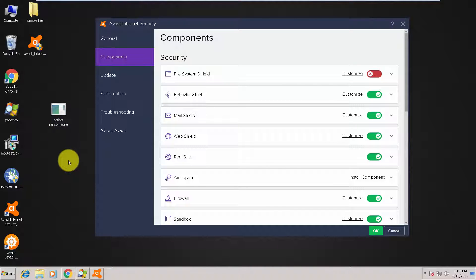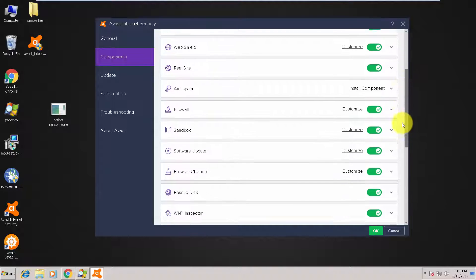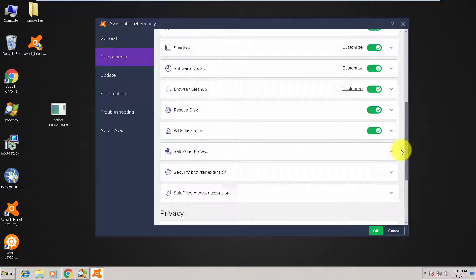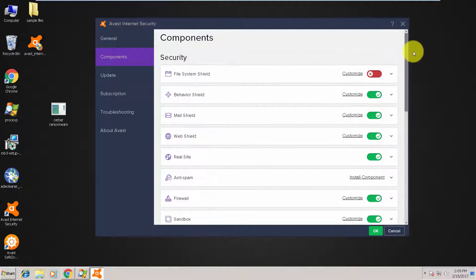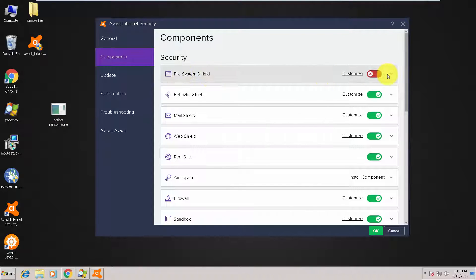and it's not yet in Avast's virus database. We will see how behavior shield, sandbox, and firewall fight against this piece of malware without the main shield.